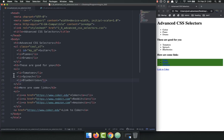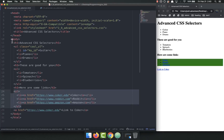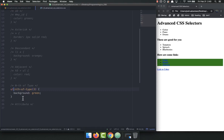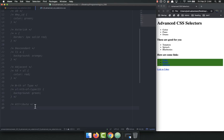The way nth-of-type works is it checks each level and looks at the items inside of it. The reason it picked the third ul is because it's the third ul inside the body. The reason it picked the third li in each ul is because it's the third inside that specific ul — it scans through each item looking at children. This is one you really need to play around with to fully understand.